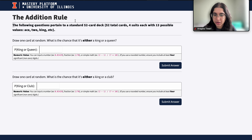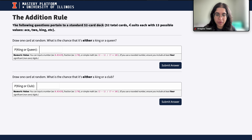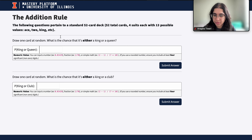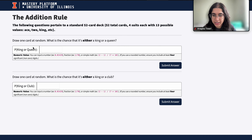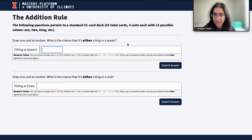The following questions pertain to a standard 52-card deck. There are four suits each with 13 possible values. Draw one card at random — what is the chance that it's either a king or a queen? So here we're finding the probability of getting a king or a queen.